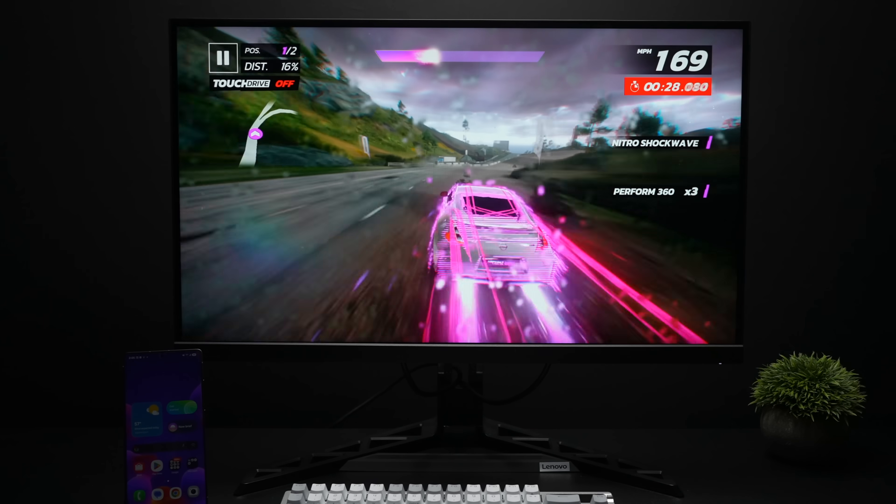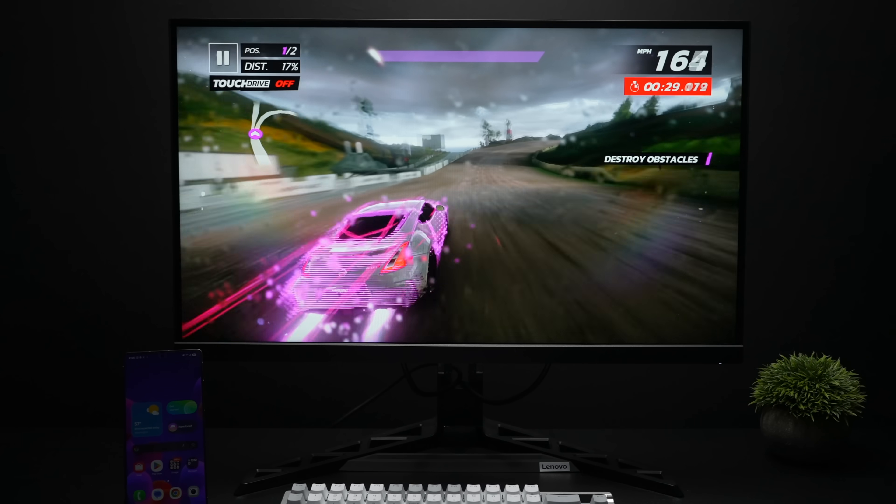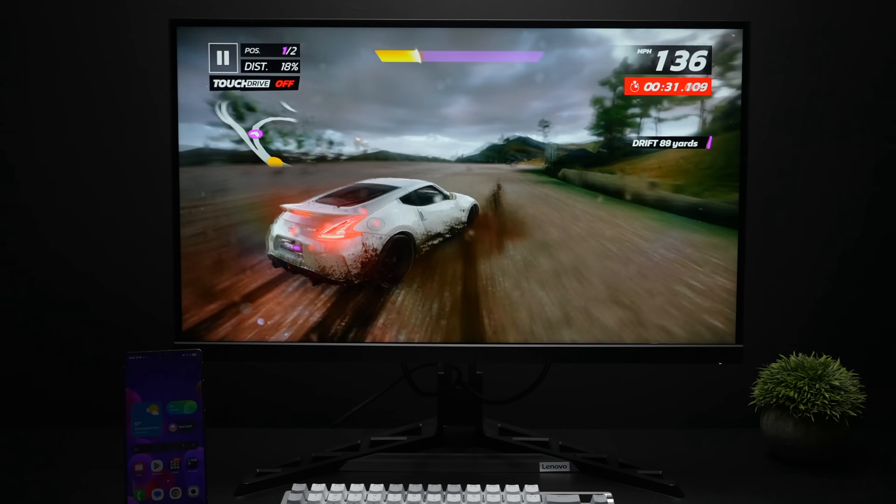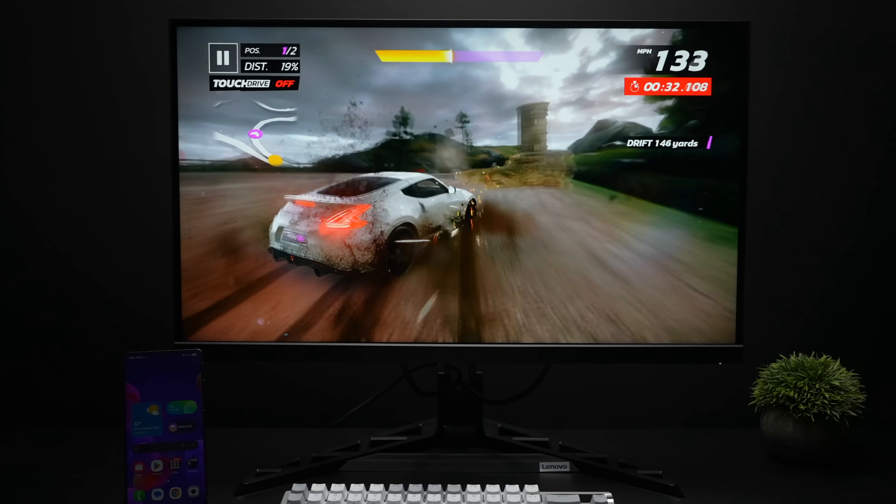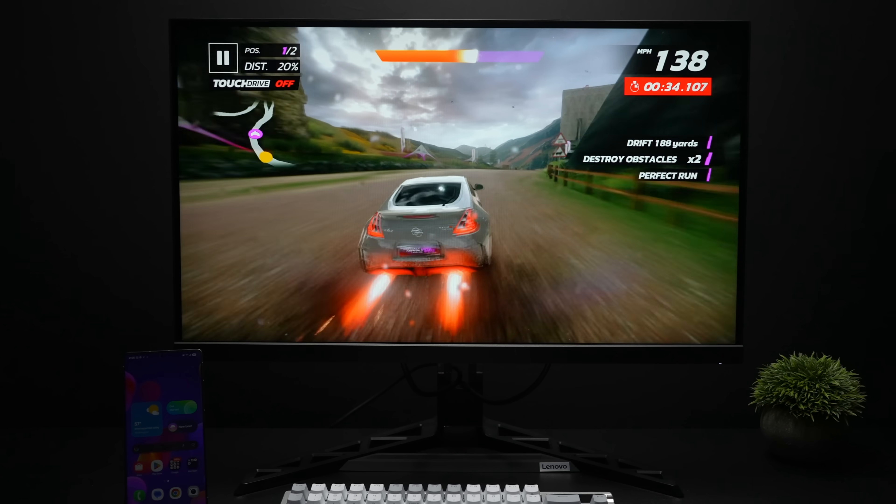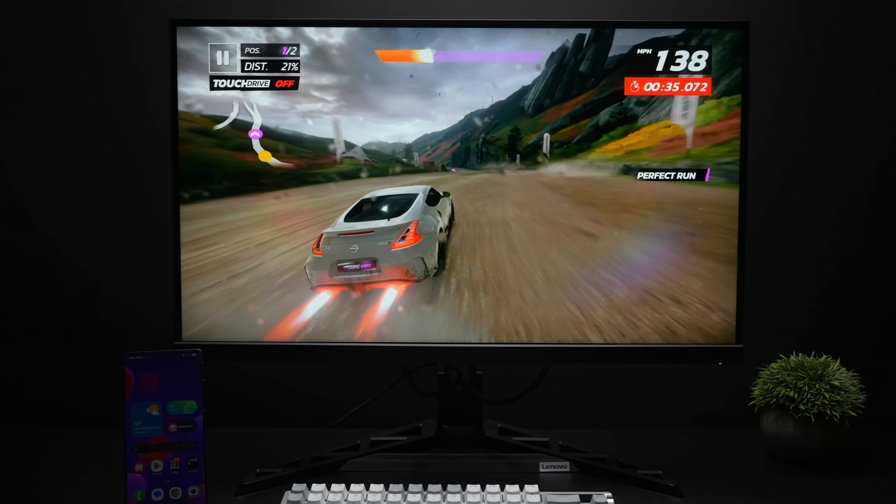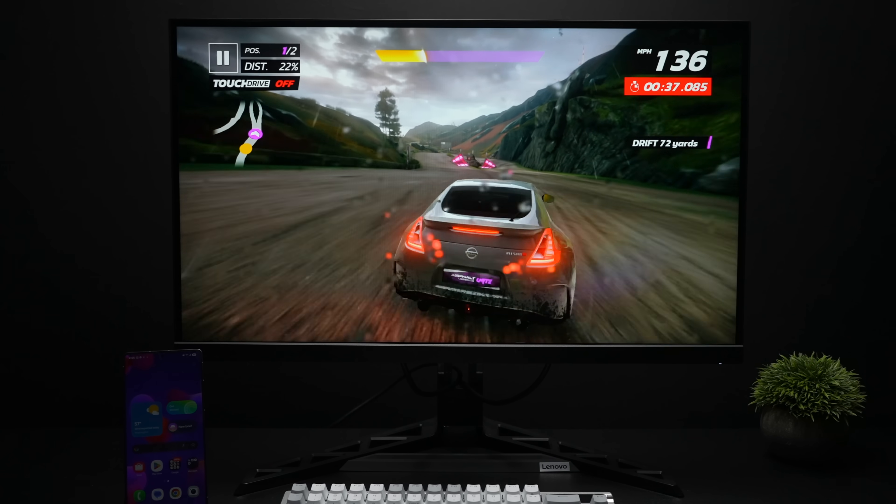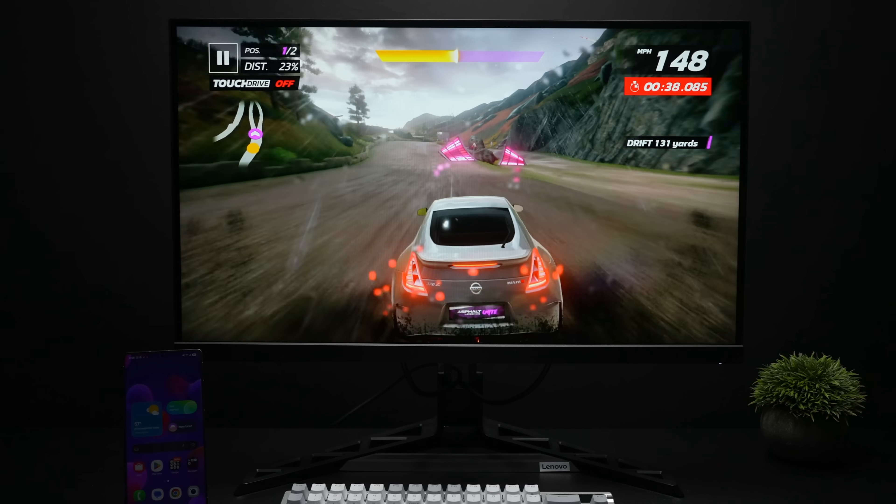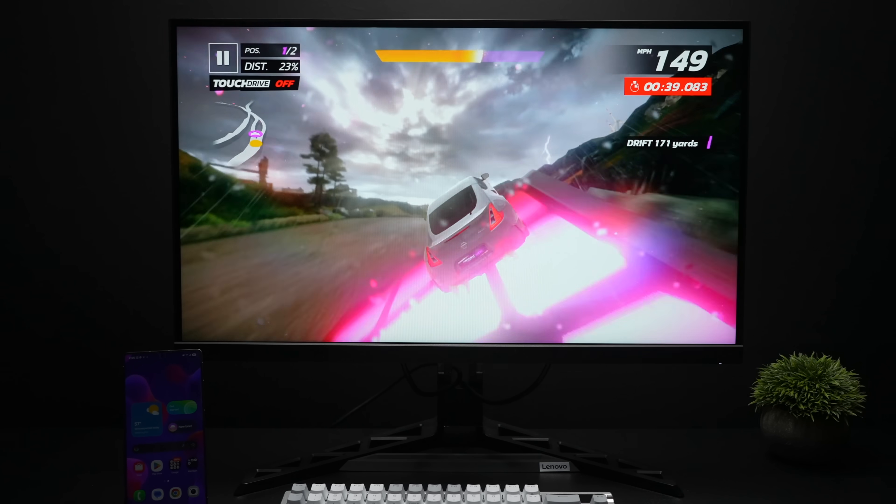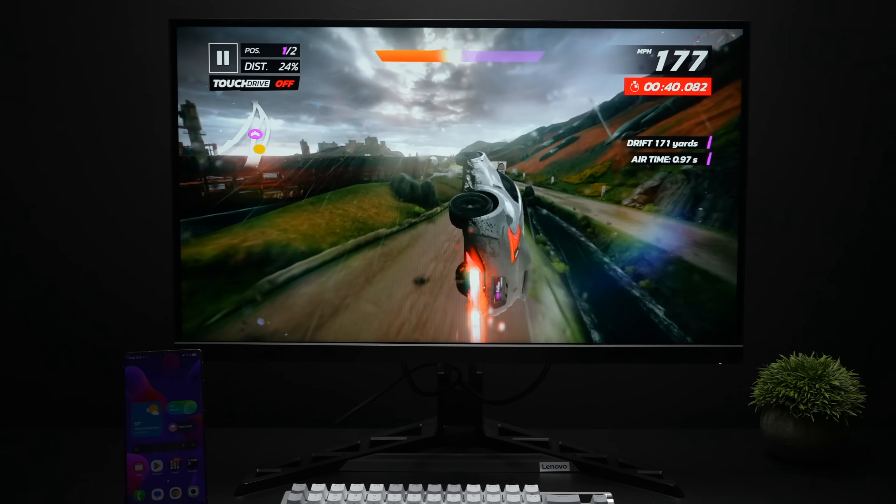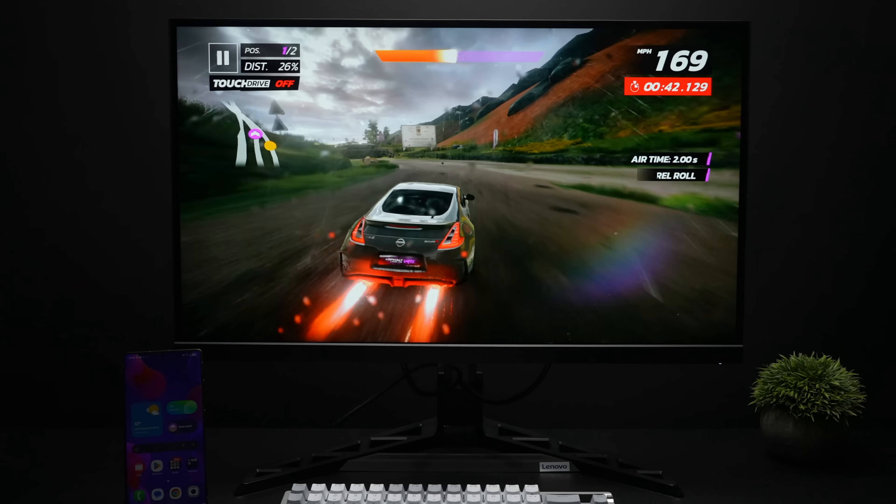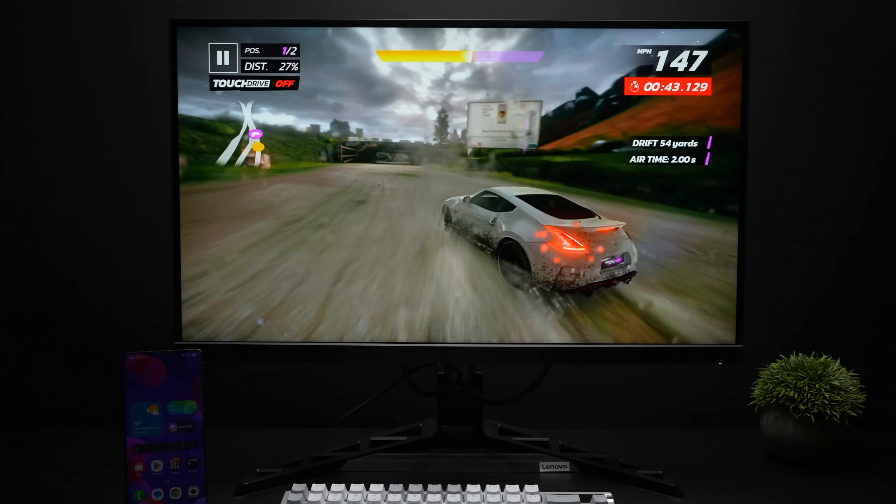I've got one more Android game to test before we move over to some PS2 emulation. This is Asphalt Unite, and I always like testing this because it does look really good on a big screen. It's been on the market for a while. It's very well optimized, and from the settings we're maxed out at 60.